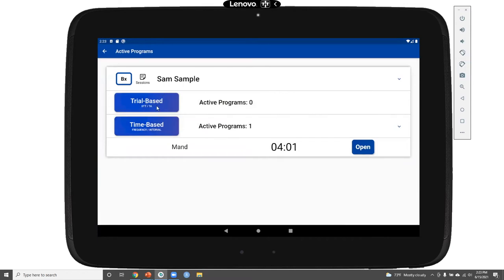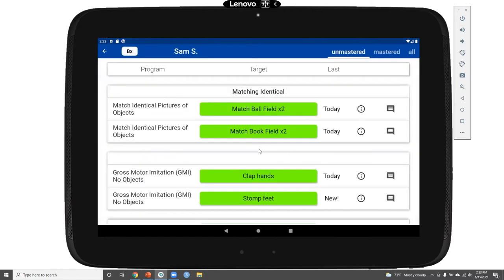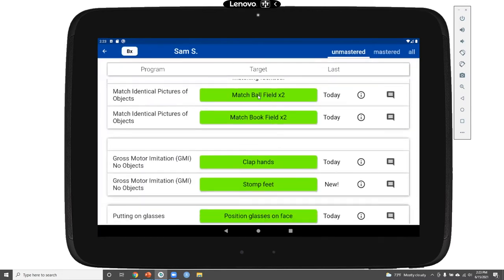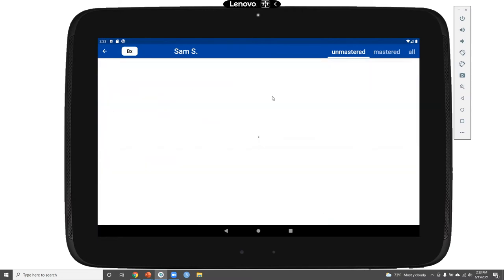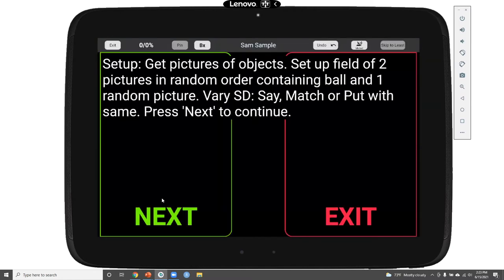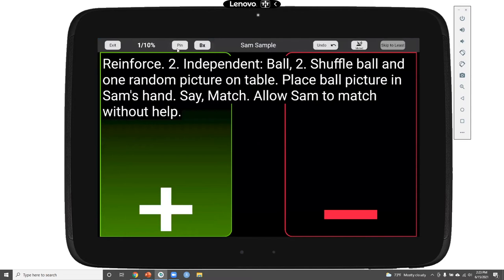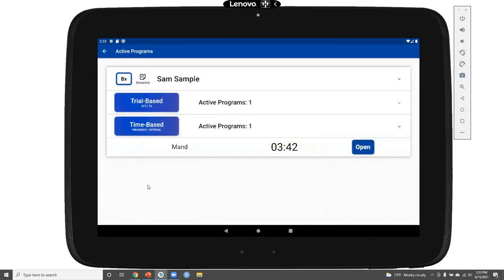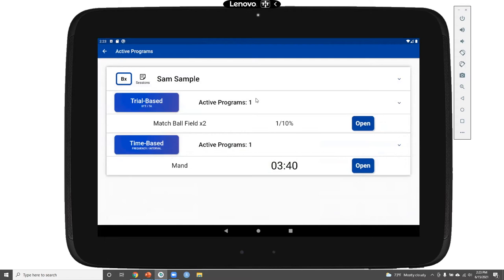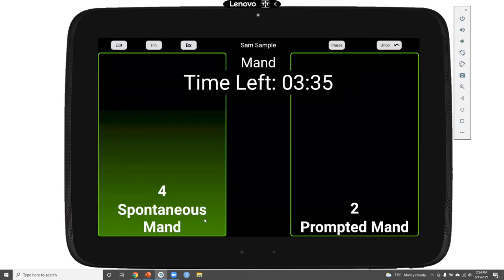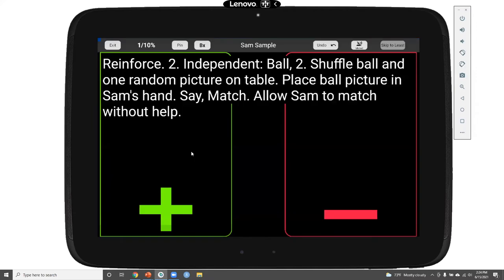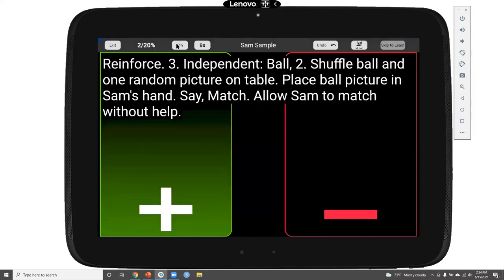I can also pin trial-based programs. We can open up Sam's match ball field of two program — this also starts with basic setup. Clicking next begins the trials. I'll record a correct response, and then pin that. Clicking back takes me to the active programs page. Now I can easily open up my manding program to record a spontaneous mand, then pin that and go back and run a trial of my matching program, which I can also pin.